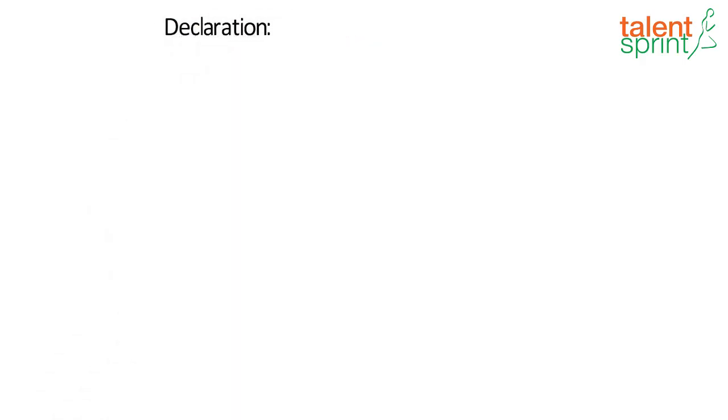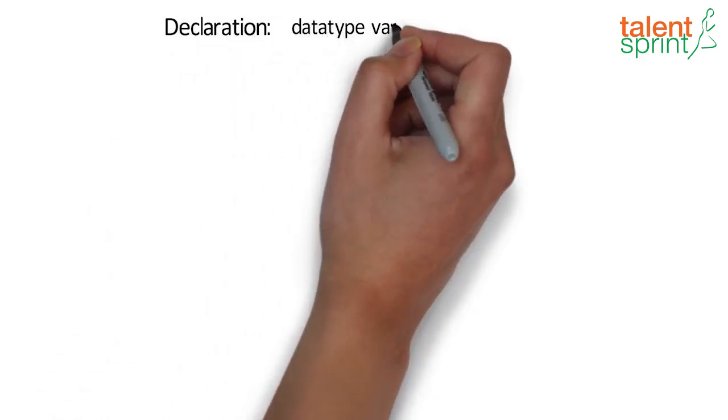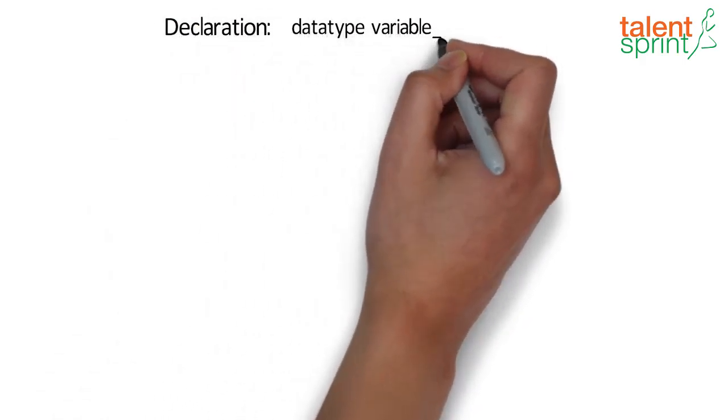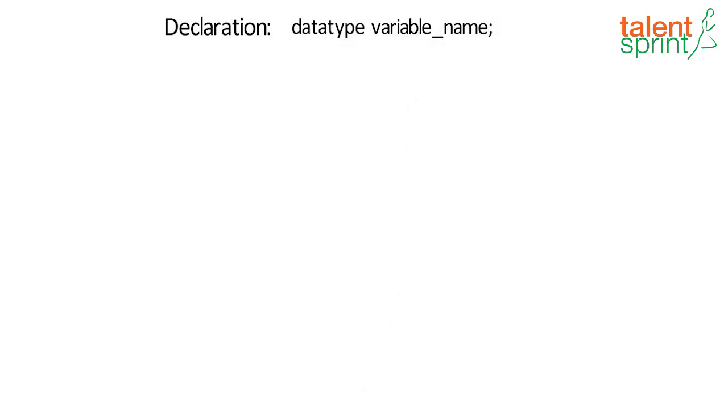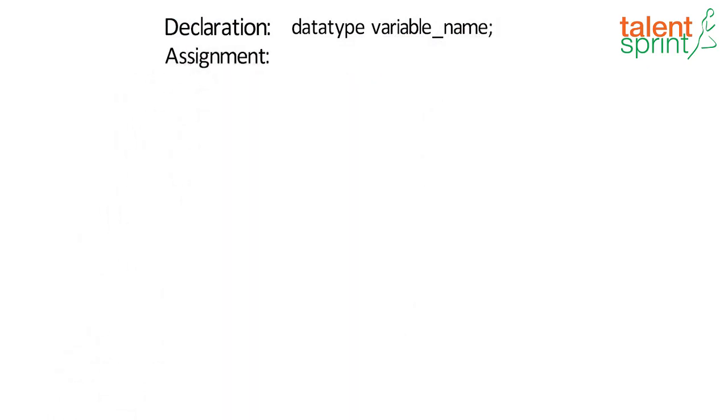In Java, variable declaration looks like as shown. The data type followed by the name. And the assignment is also fairly simple.